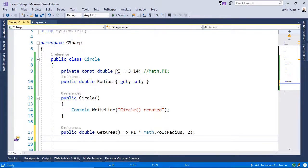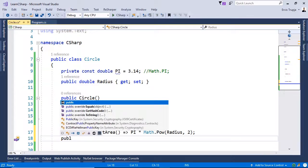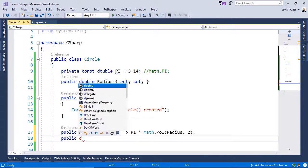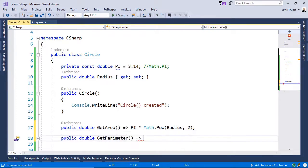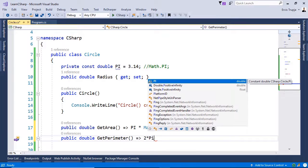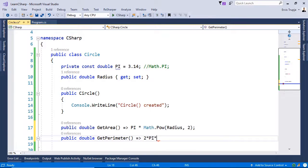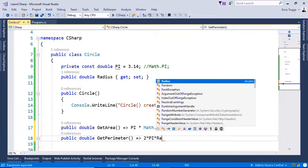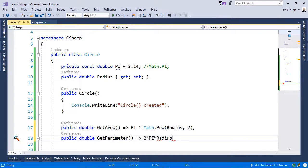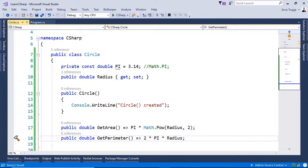If you want to create another method, you can write in here public. Double. Get parameter. Then 2 times pi times radius. And that's all.